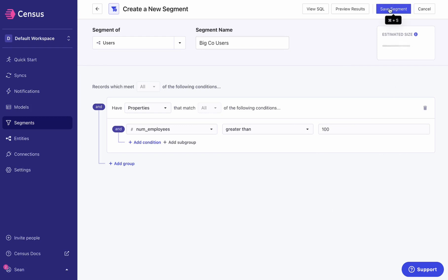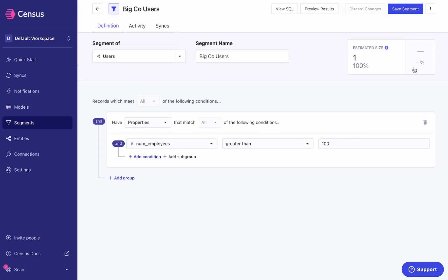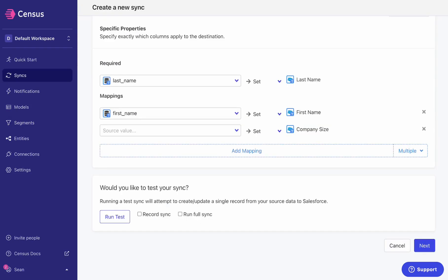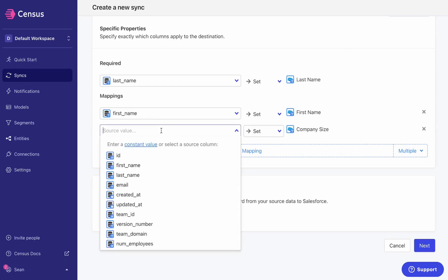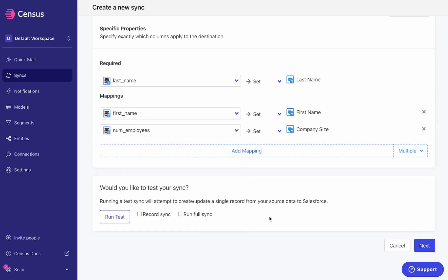I can also sync these properties as well. They exist like any other property inside Census, so I can push those off to my destination. No additional work required. Census takes care of making sure my records or my entities are up-to-date at every given time with the data from your data warehouse and from your enabled enrichment services.